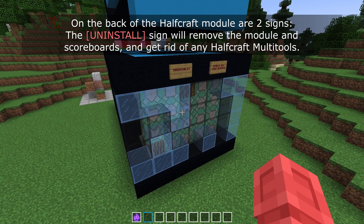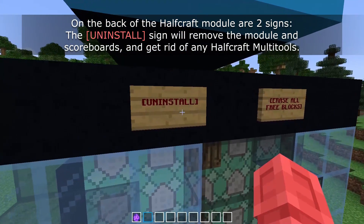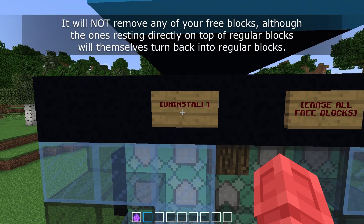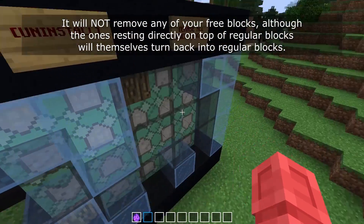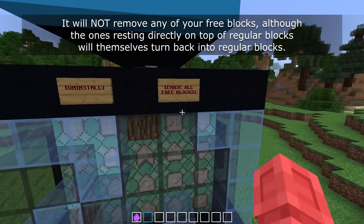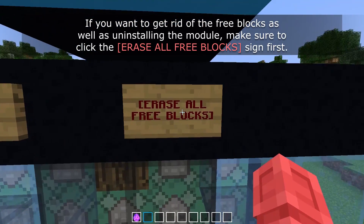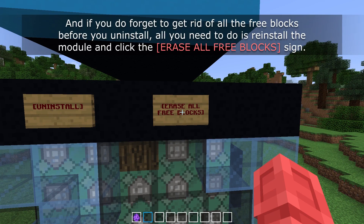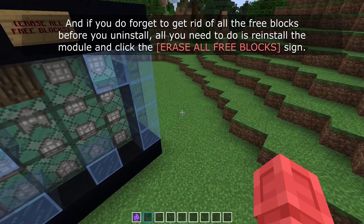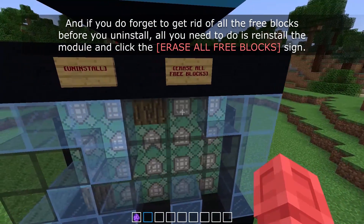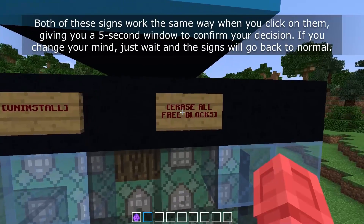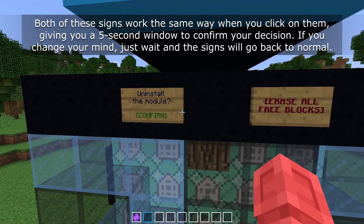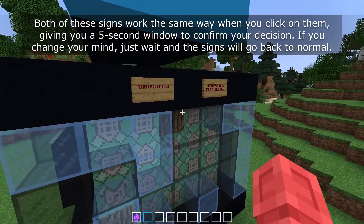On the back of the Halfcraft module there are two signs. The uninstall sign will remove the module and scoreboards and get rid of any Halfcraft multi-tools. It will not remove any of your free blocks, although the ones resting directly on top of regular blocks will themselves turn back into regular blocks when you uninstall. If you want to get rid of the free blocks as well as uninstalling the module, make sure to click the erase all free blocks sign first. And if you do forget to get rid of all the free blocks before you uninstall, all you need to do is reinstall the module and click the erase all free blocks sign. Both of these signs work the same way — when you click them they give you a five second window to confirm your decision. If you change your mind, just wait and the signs will go back to normal.